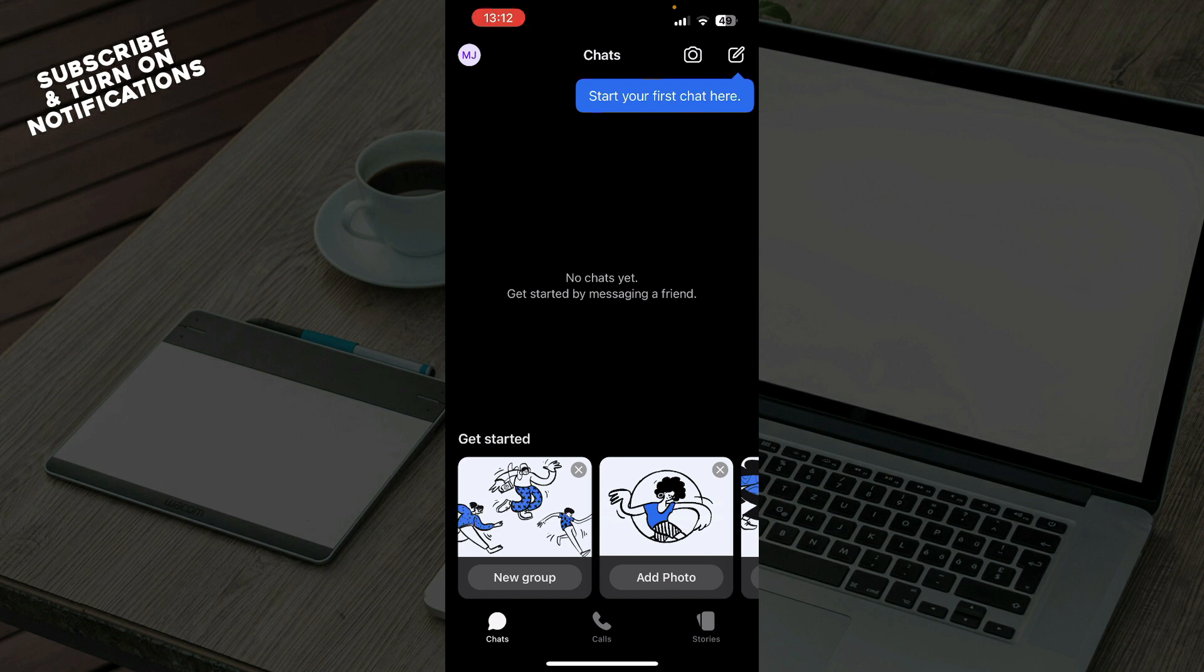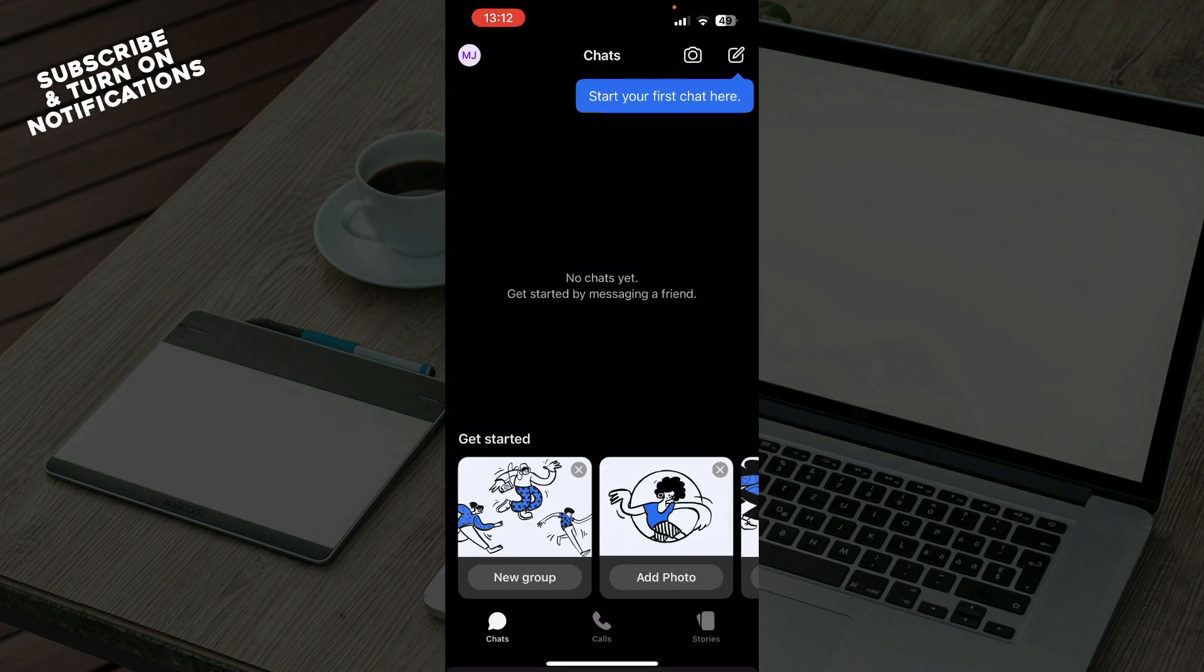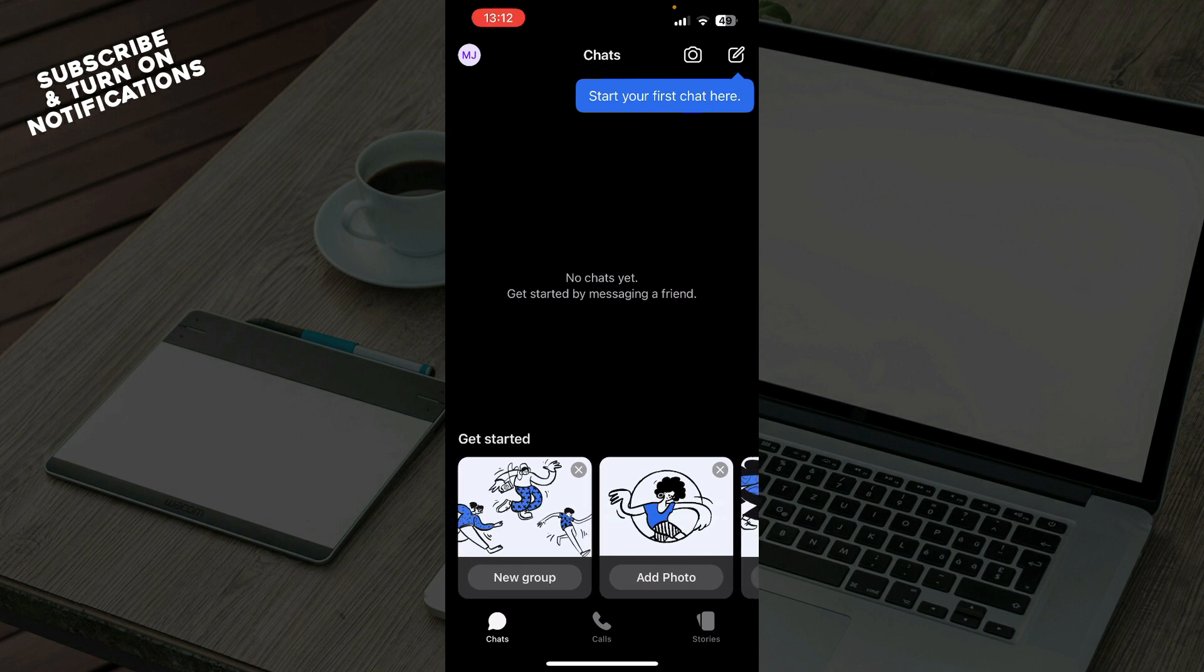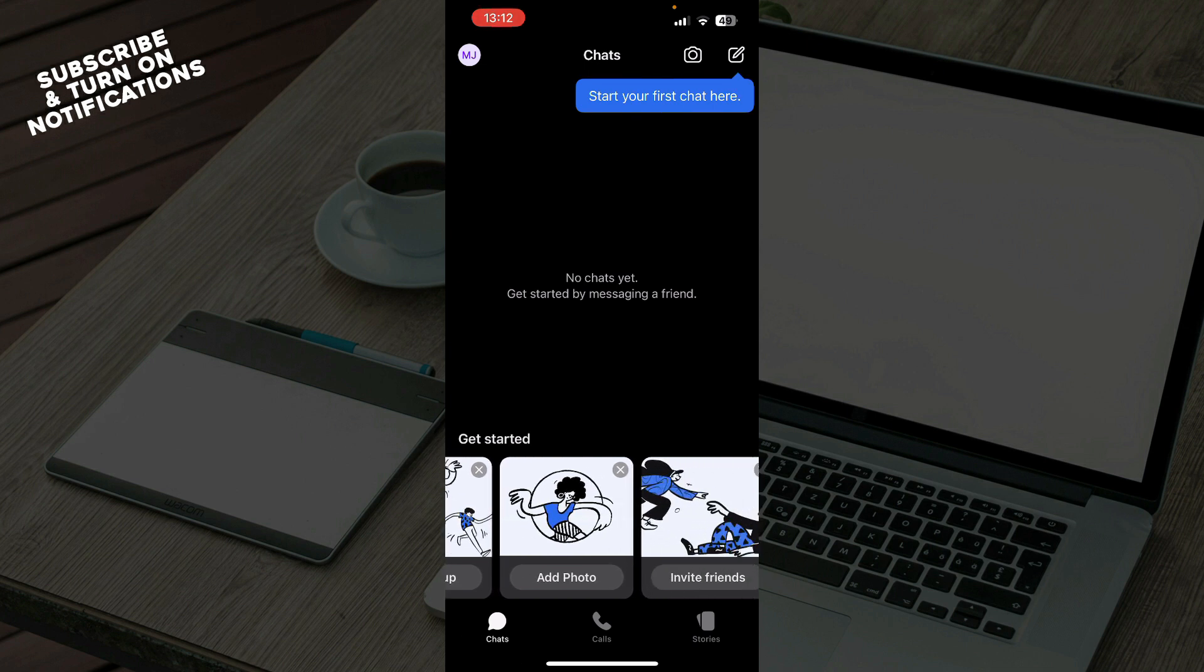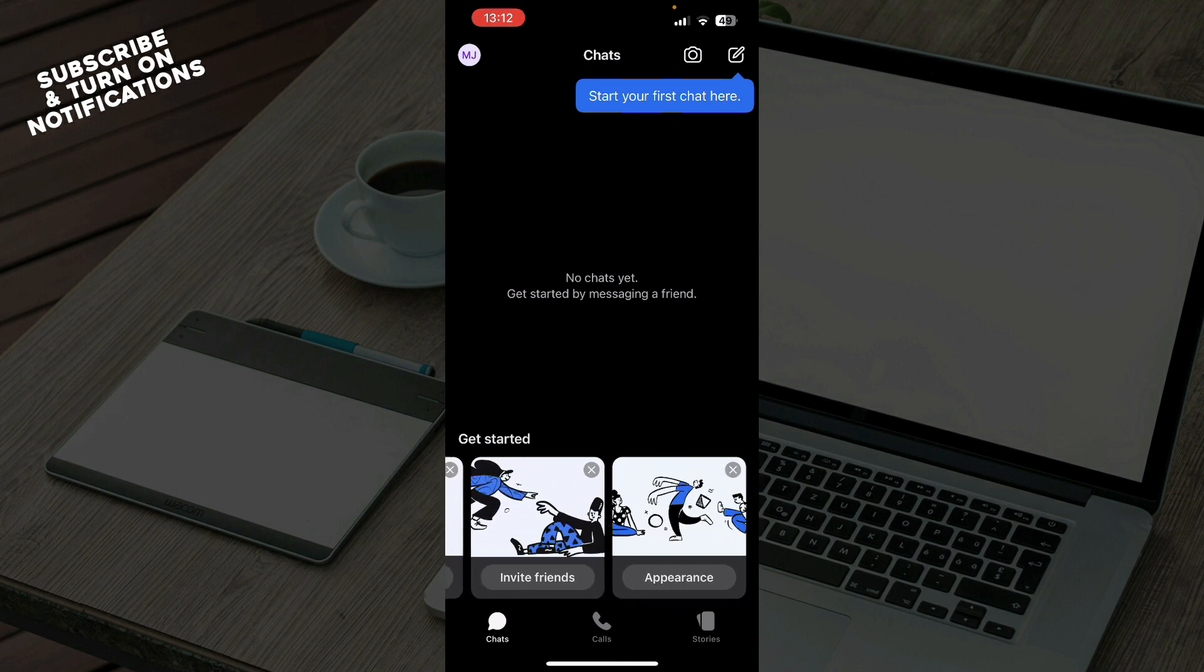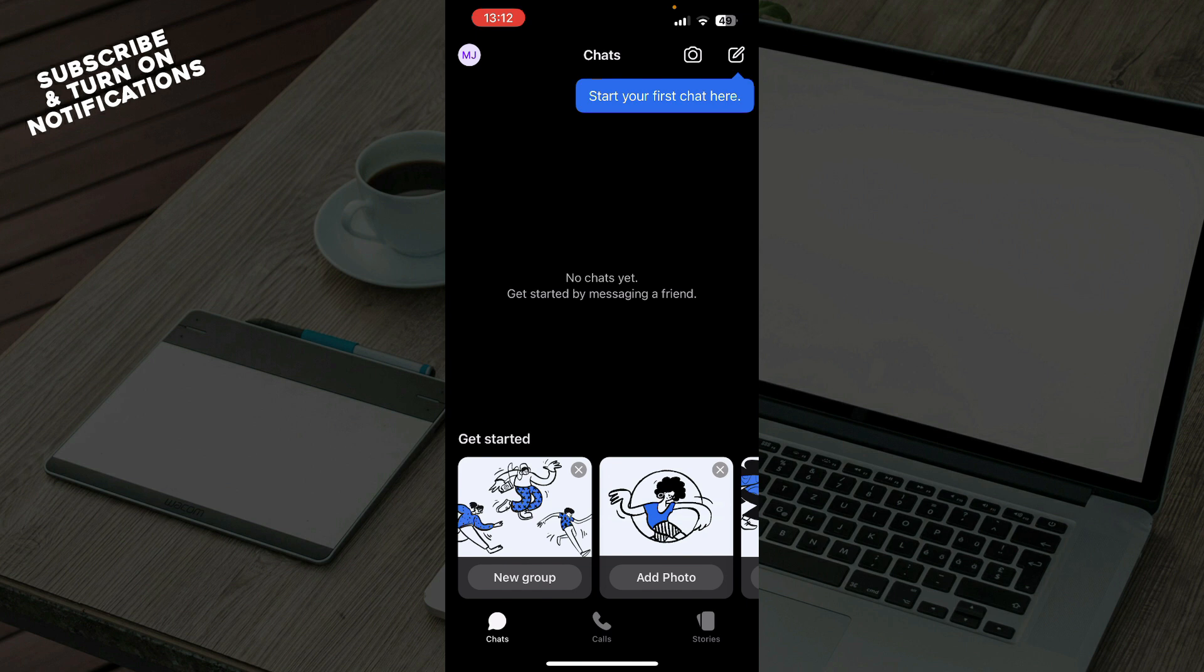Now that we got that out of the way, let's see what we actually have in front of us here. As you can see here on the first tab we have the chats. In the top right corner you can click and start your first chat there, find people that you want to chat to and start chatting. Also down here you can get started by creating a new group, adding photos, inviting friends, or making your appearance look how you want.